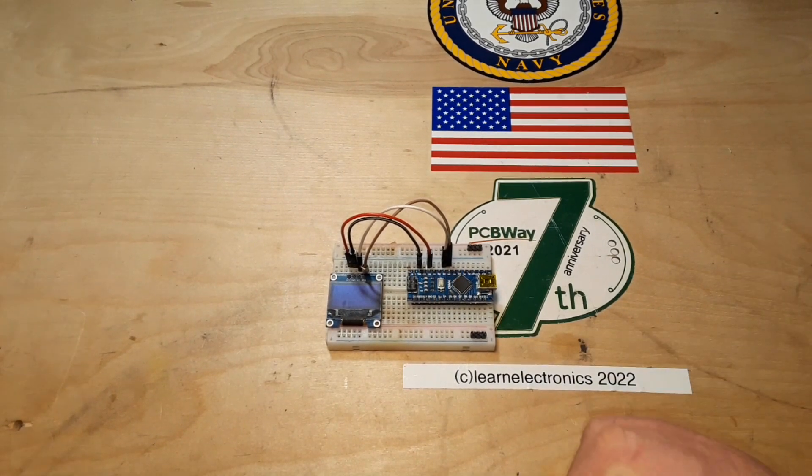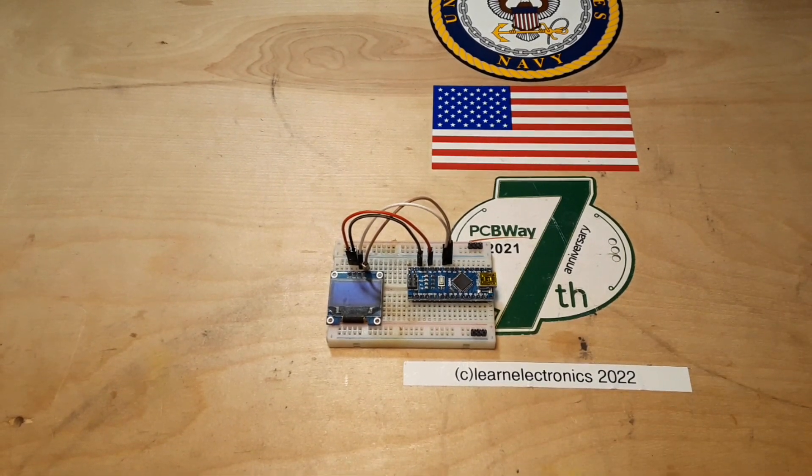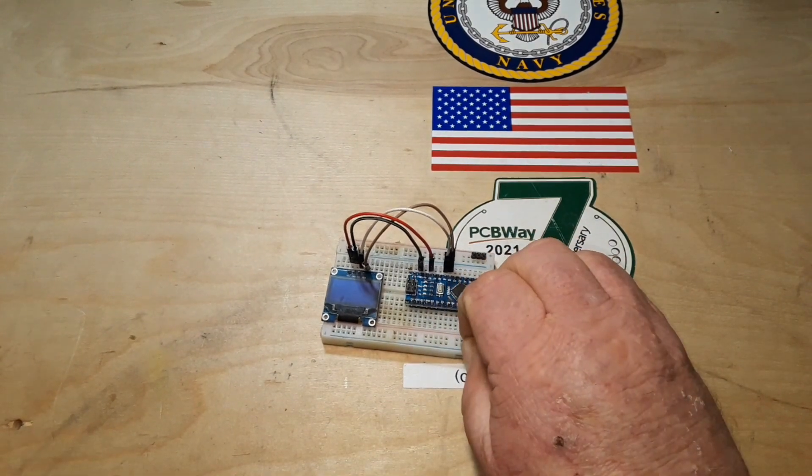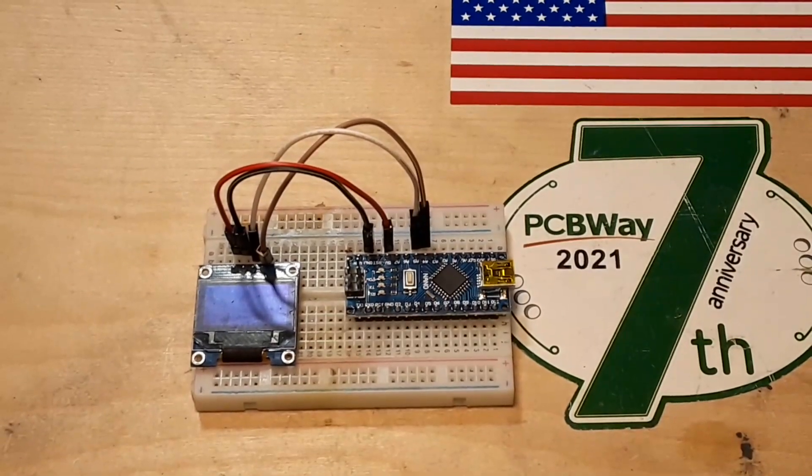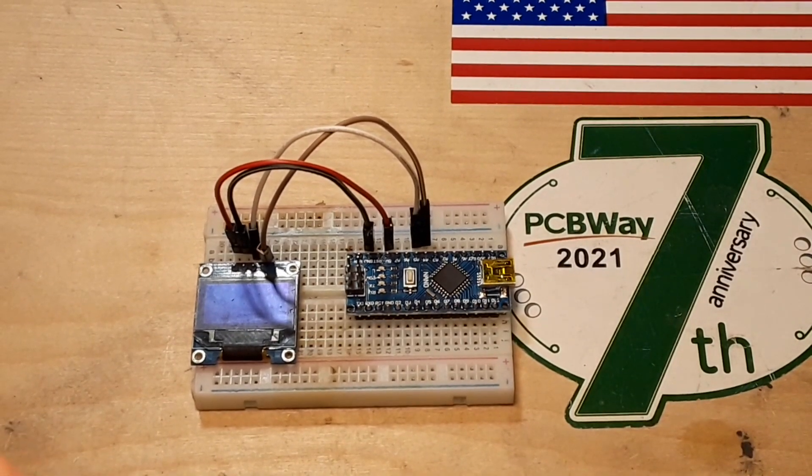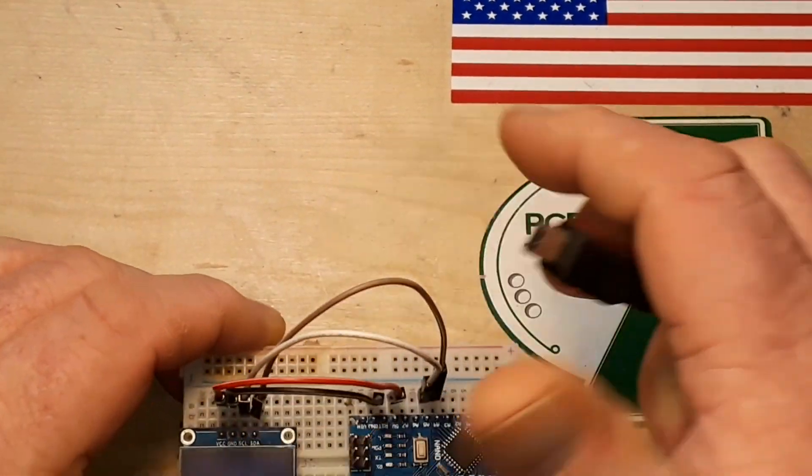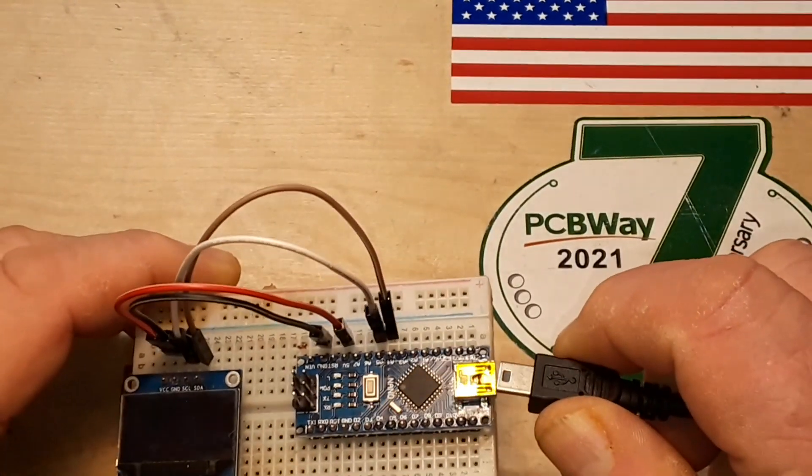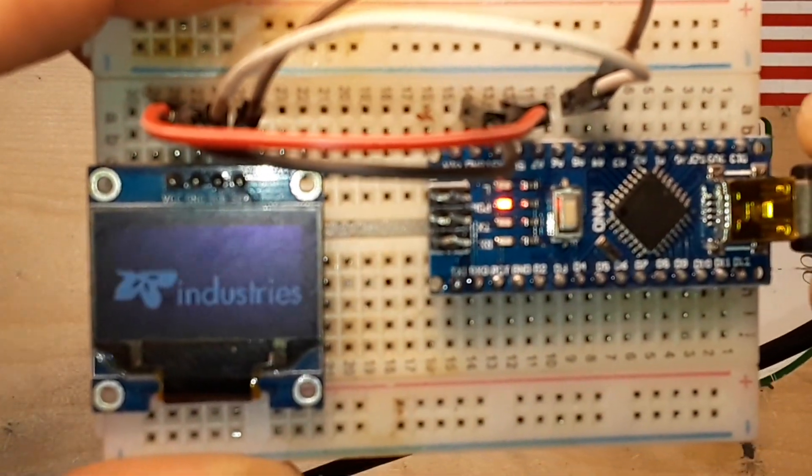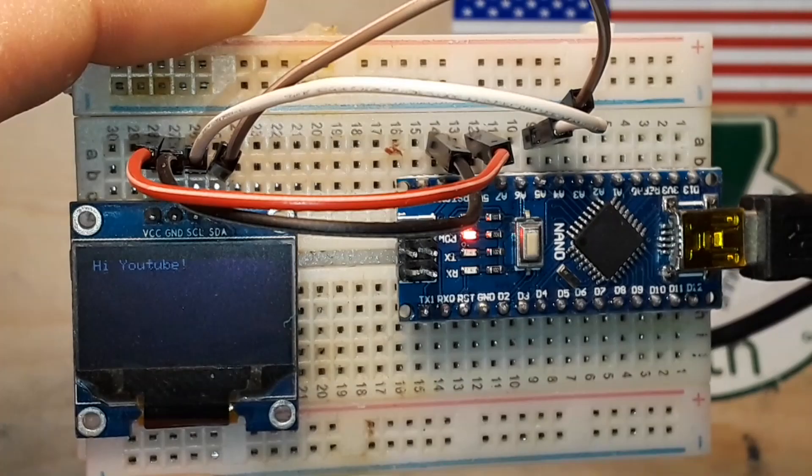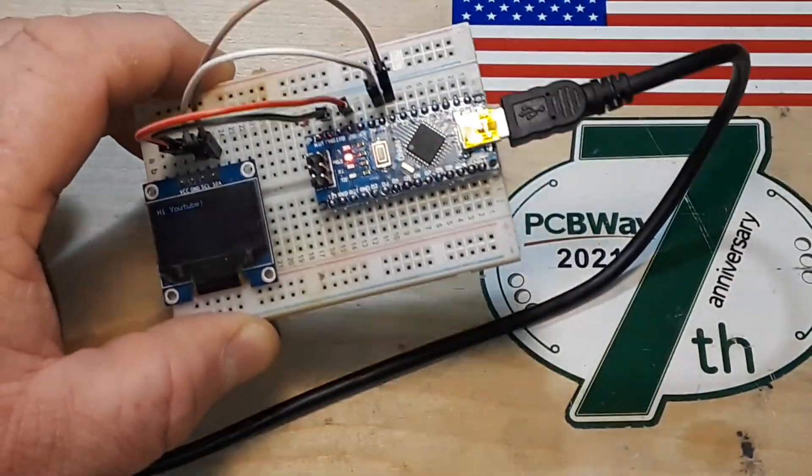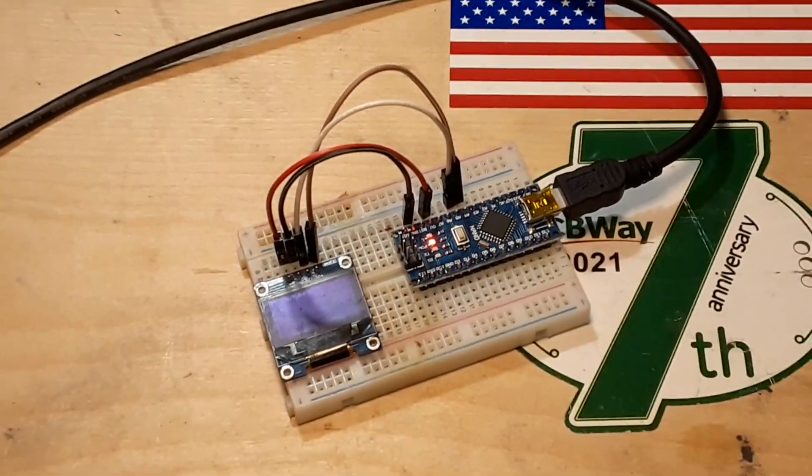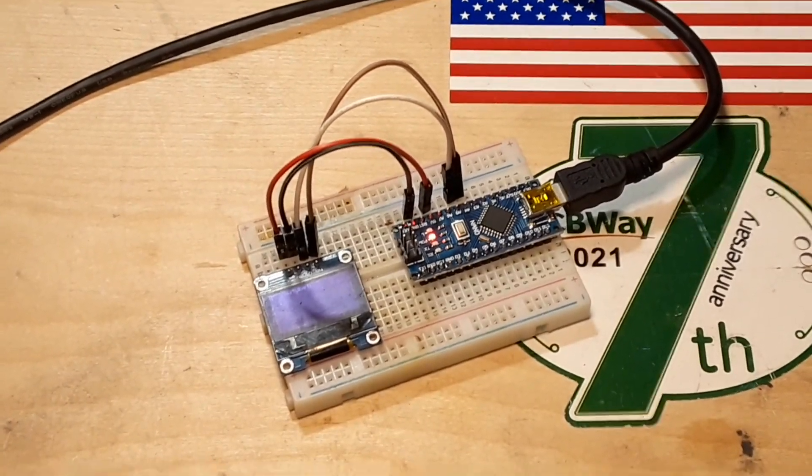Well actually we can just power it from the computer. So this is the Nano, I just keep an OLED test program in. If I did everything right and plugged everything in properly, there we go. So that's all good, let's head over to the computer.